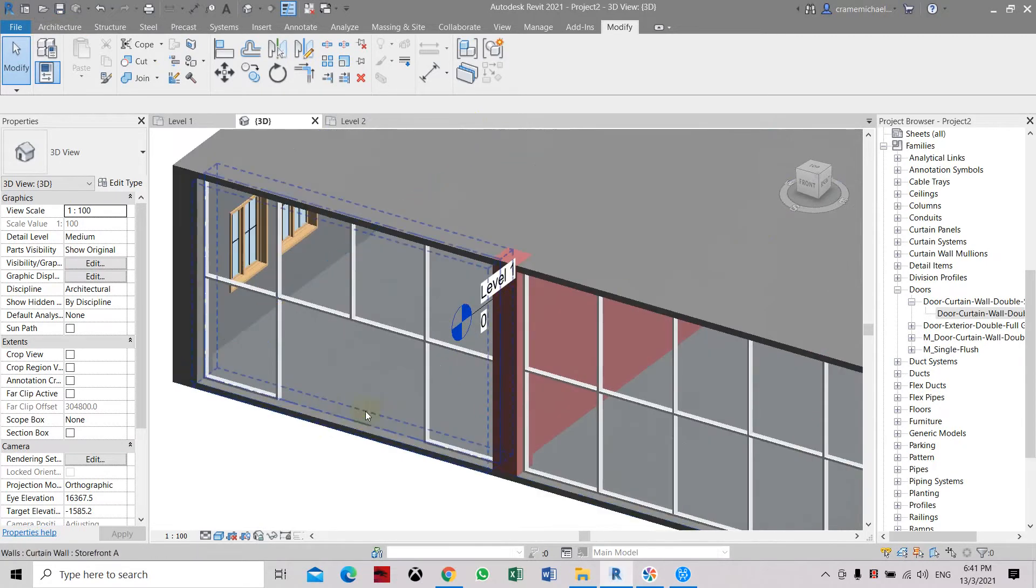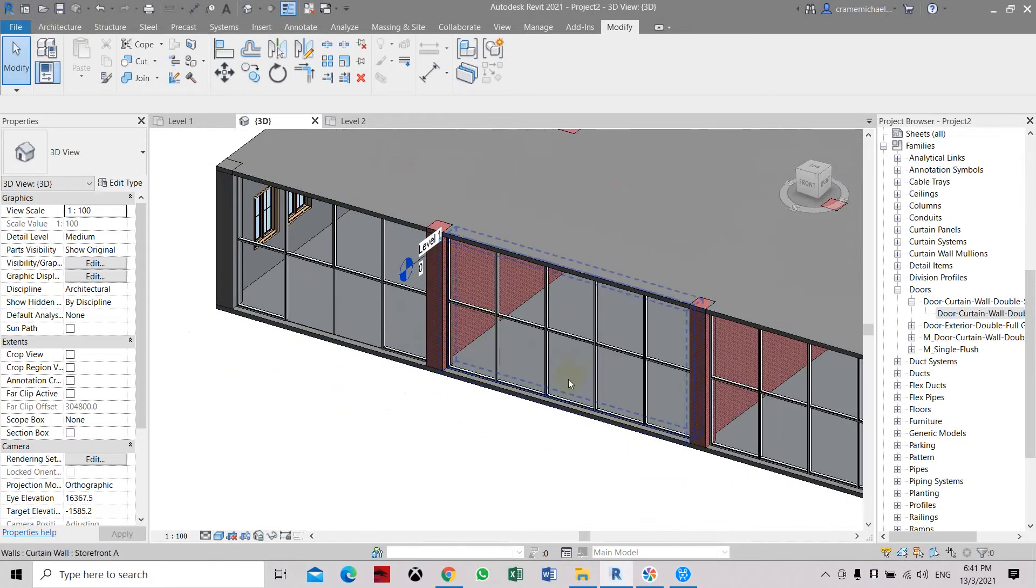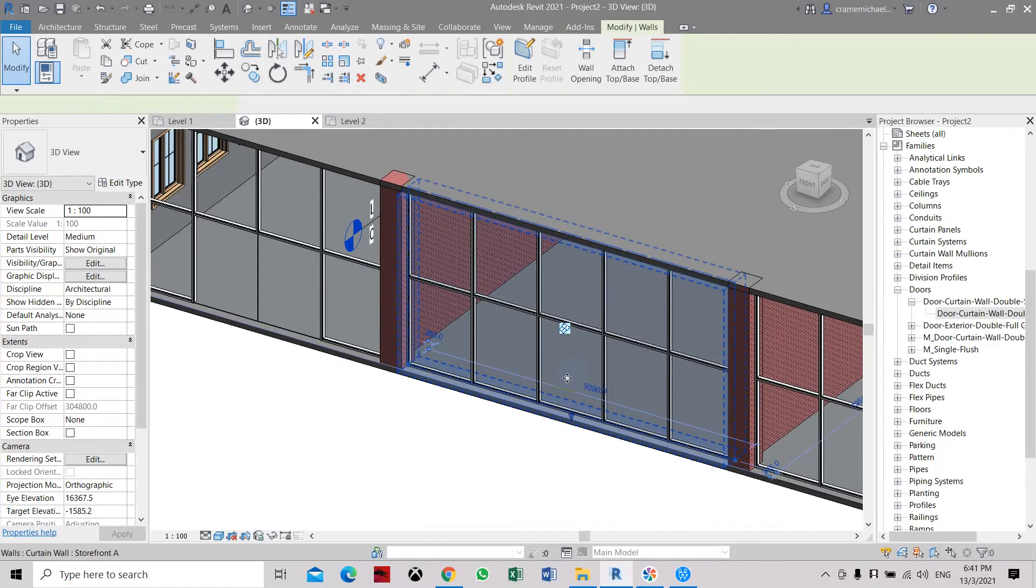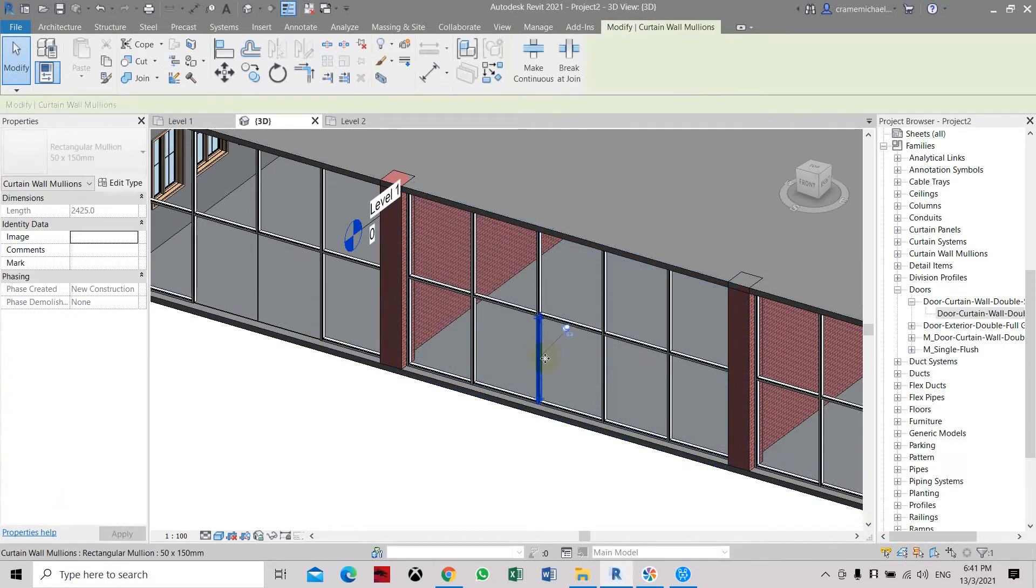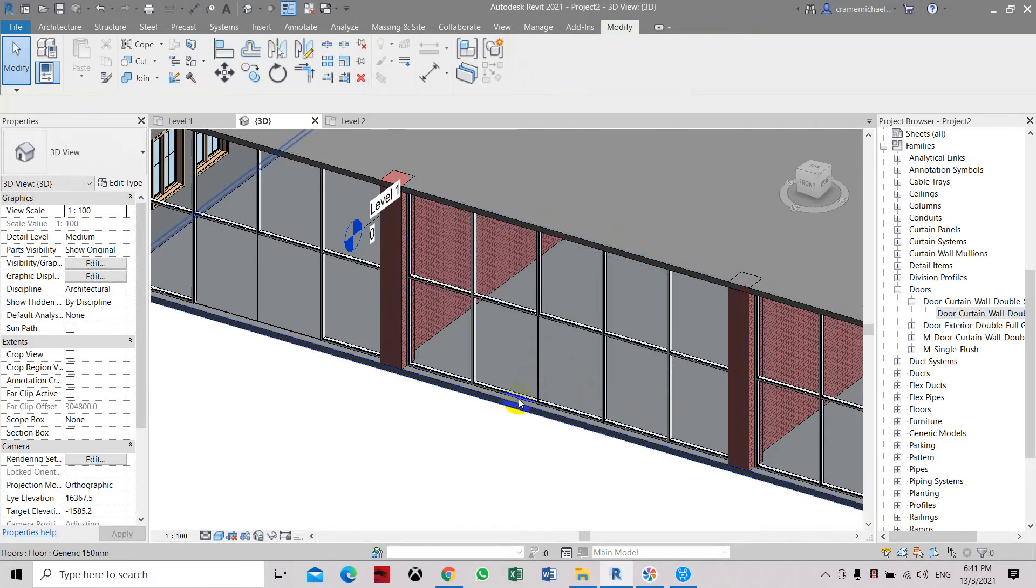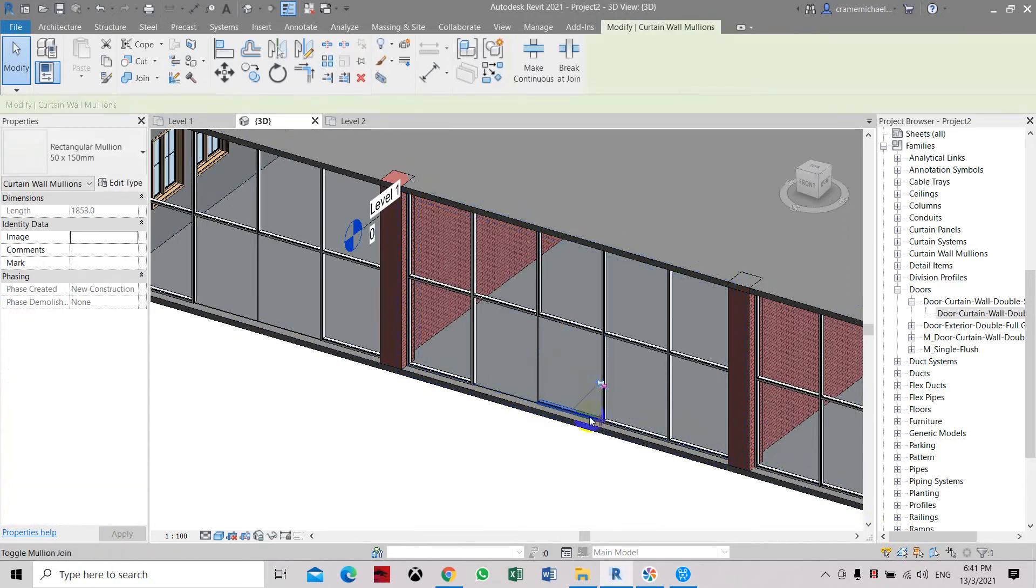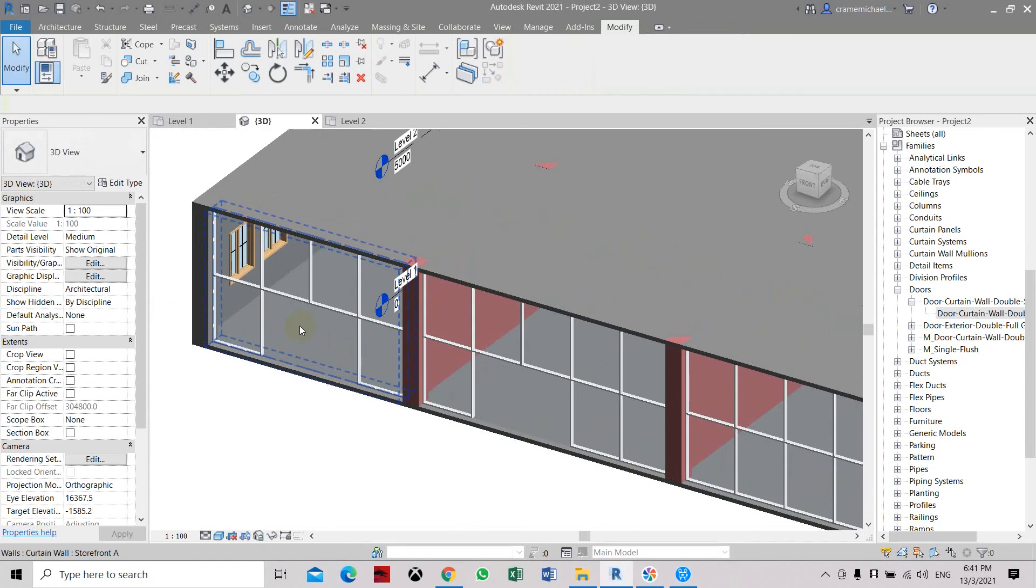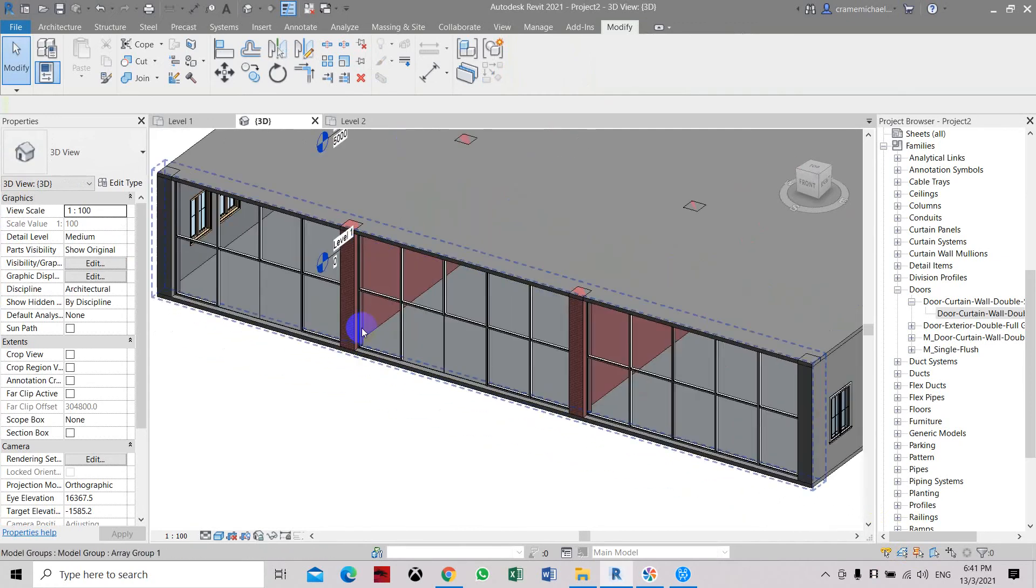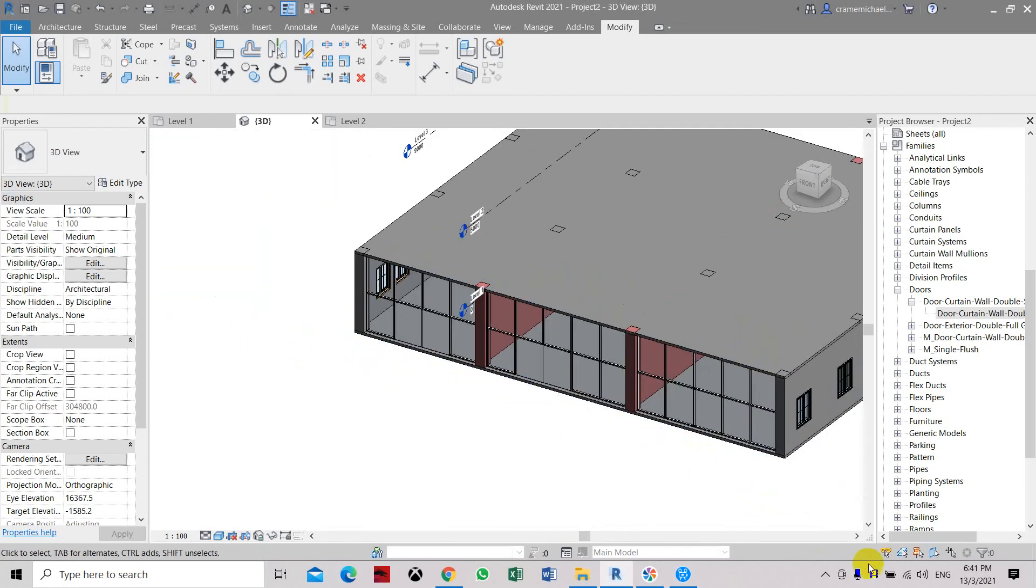So that is how to adjust. If you want to also do this on the other side, let's try it, let's do it. So select one of the mullions, unpin, delete, unpin and then delete. Unpin and delete. So that is how to modify or adjust the mullions in the storefront or curtain wall in Revit. Thank you.